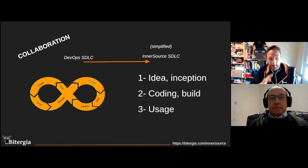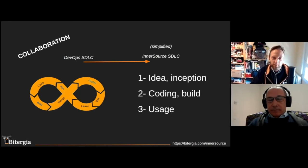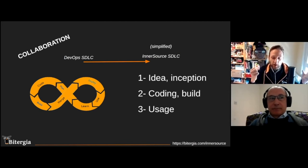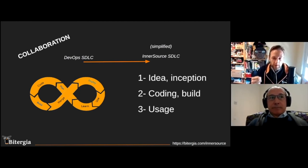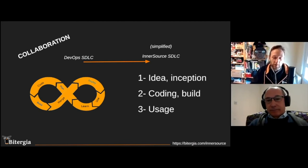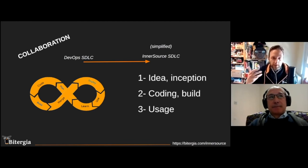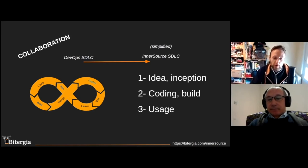If we simplify the software development lifecycle coming from DevOps, we use this simplified version as a starting point for InnerSource. Our proposal is to work on three main areas. The first is the idea phase — discussing new features and developments, the inception of what we'd like in our product. The second is the collaboration and coding process, through pull requests, testing, and code review. And finally, the usage phase — the CI/CD delivery, how we reach the final end user of our code.